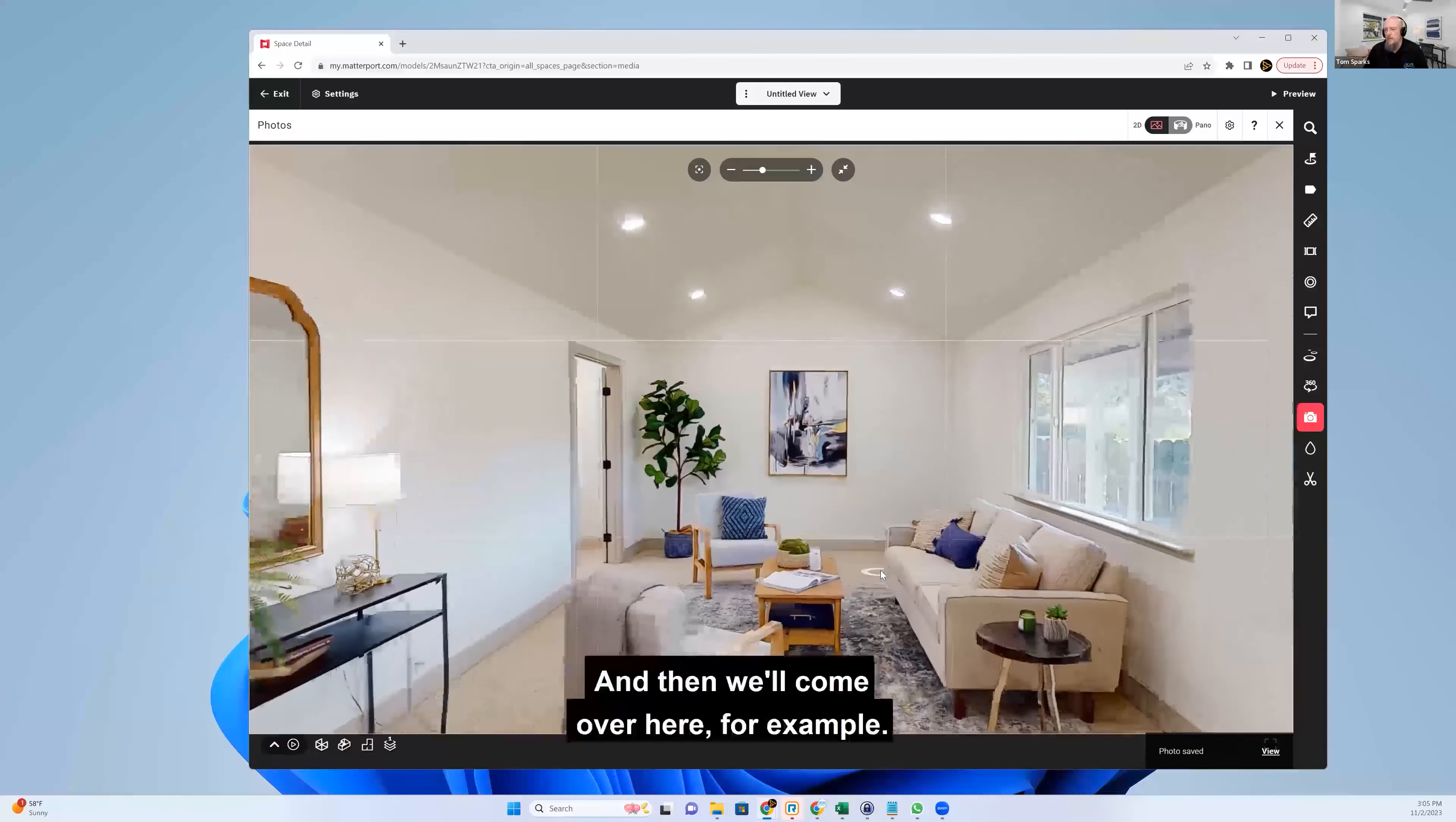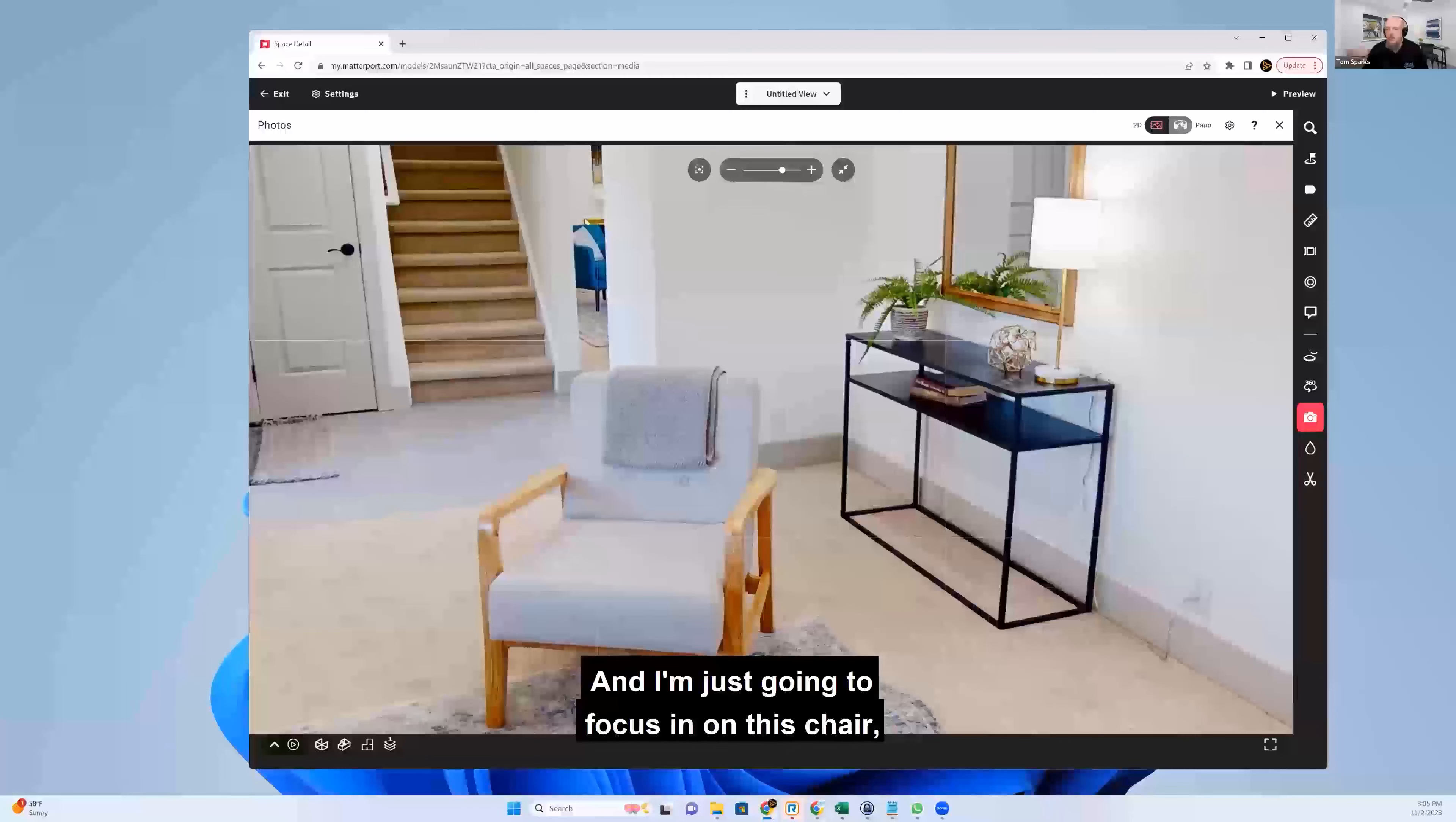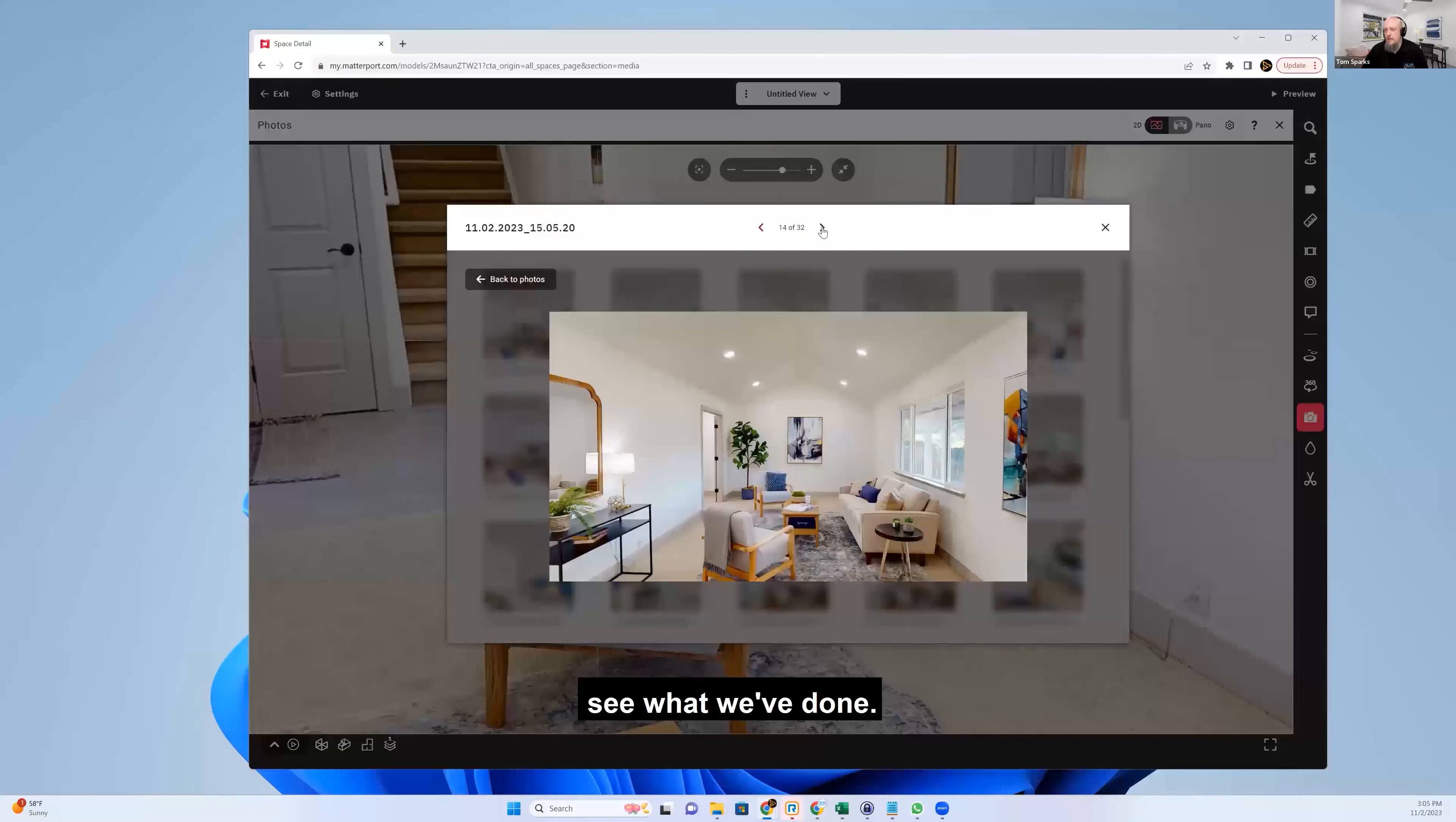And then we'll come over here, for example. And I'm just going to focus in on this chair. Hit the snapshot button. And then we can view.